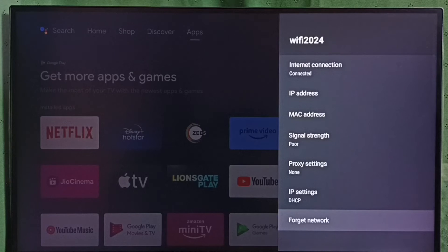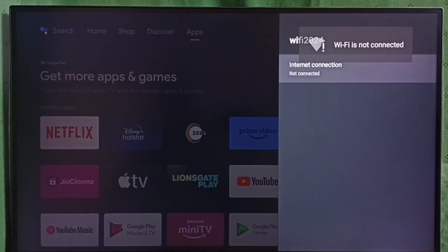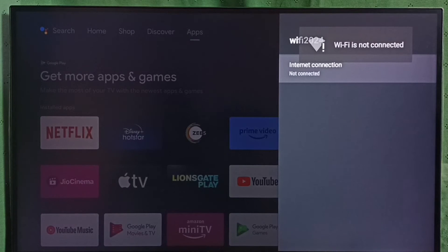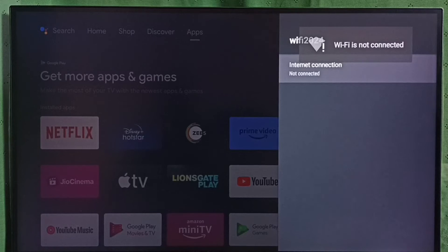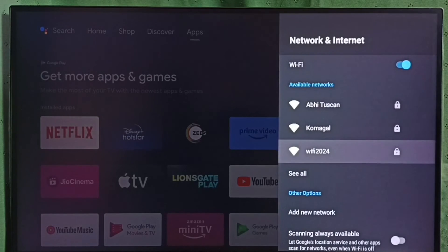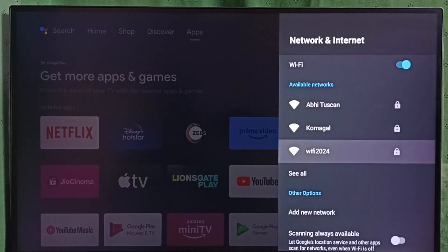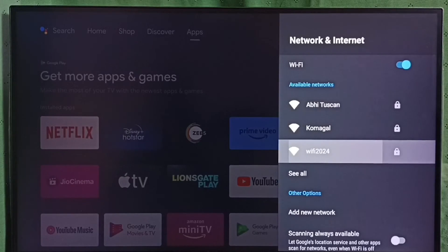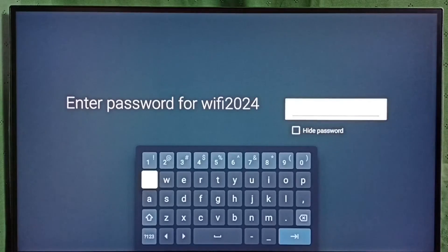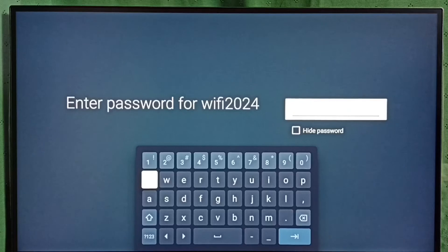You can see Wi-Fi is not connected. Let me go back and try to connect to the same Wi-Fi network again. Let me select WiFi 2024. Now it's asking for the password.